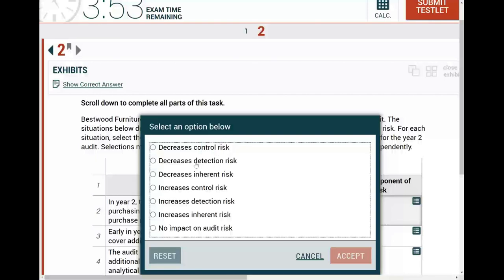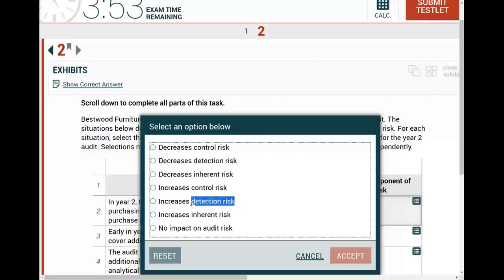What is detection risk? This is the risk that the auditor's auditing procedures fail to detect a material misstatement. So if you are employing effective detection measures, effective audit procedures, and experienced auditors, your detection risk should go down. However, if you are not performing enough procedures, if you are employing less experienced individuals, or if you are not familiar with the industry or the company, your detection risk will go up.